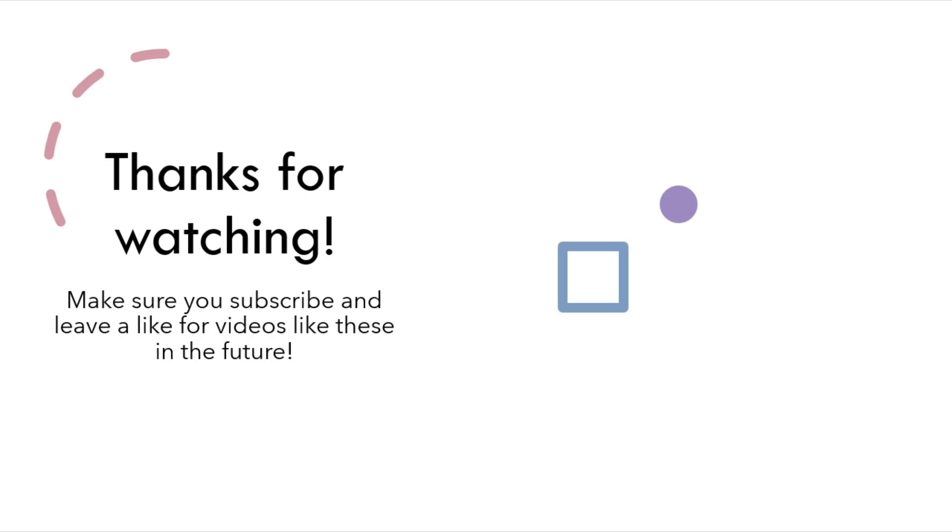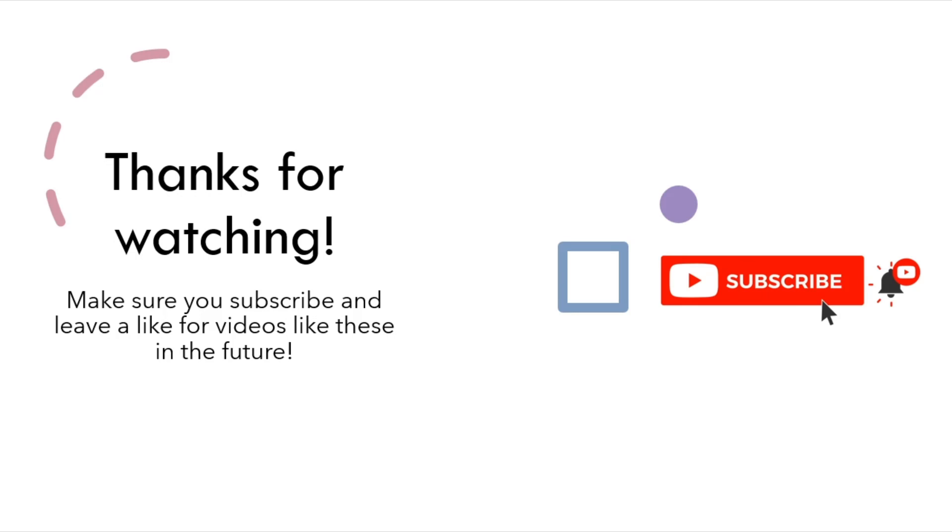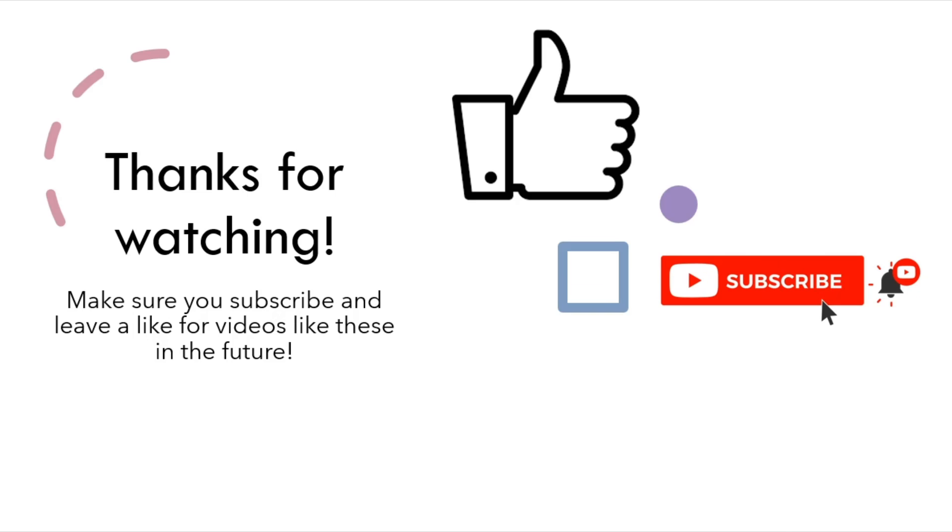Thanks for watching. Make sure to subscribe and leave a like for these in the future. Thank you.